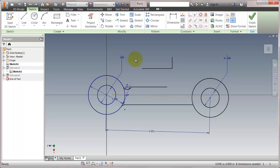So again, maybe not the sexiest of the new features in Inventor 2015, but I think some of the more important ones, because these are the ones you're going to be using all the time, day in, day out, and it's going to make a significant improvement to your sketching.